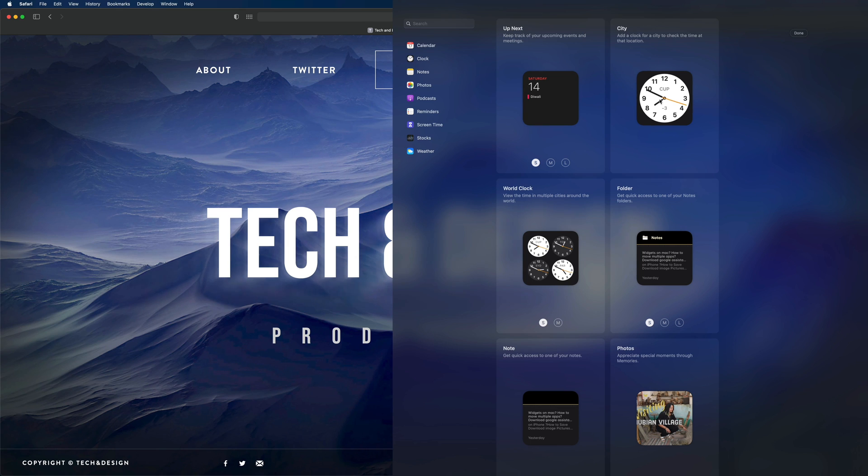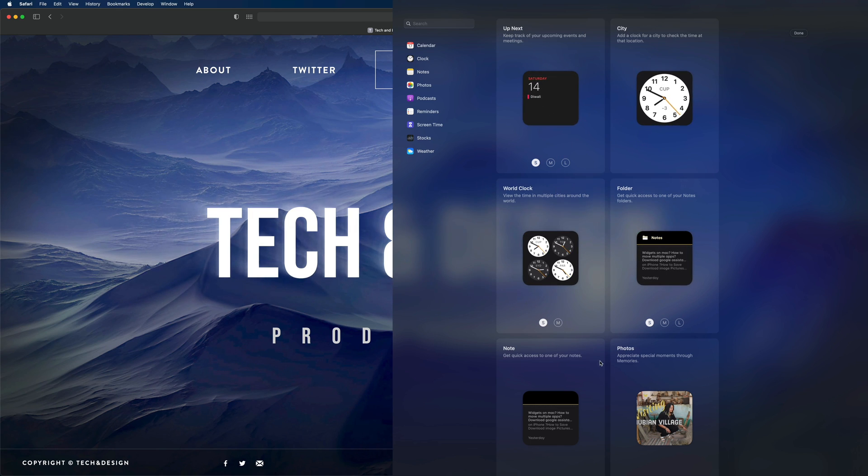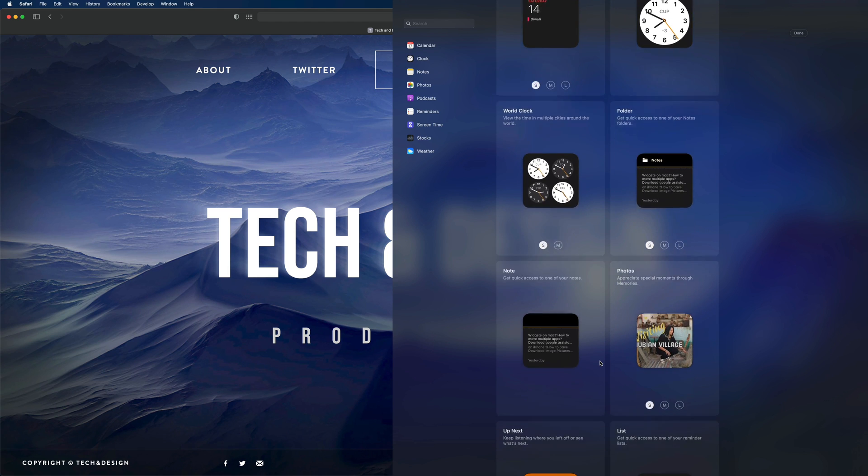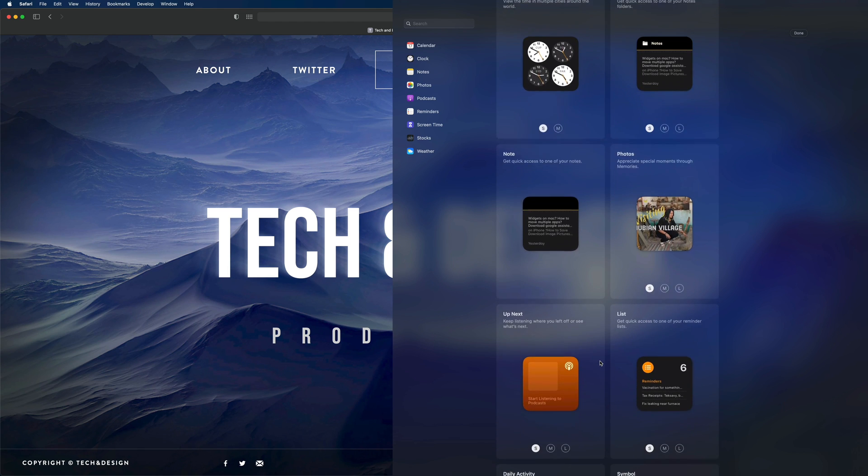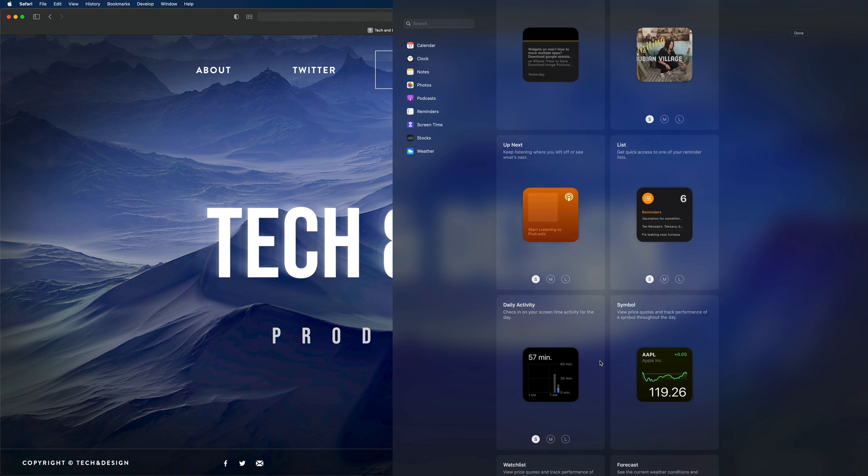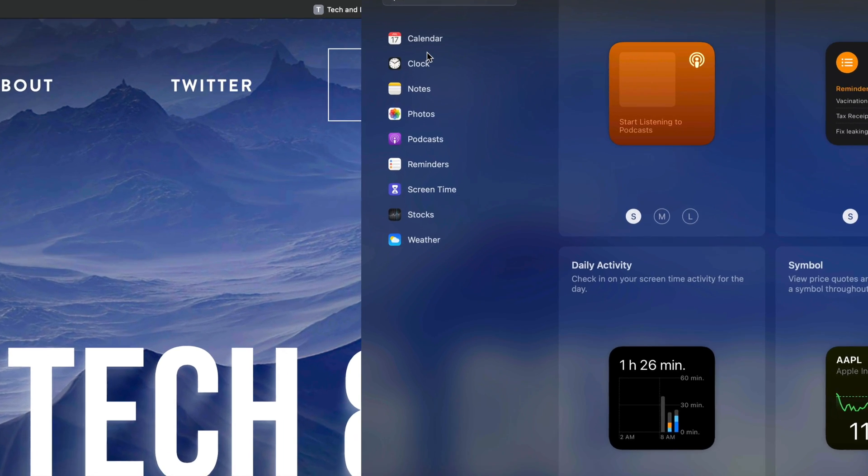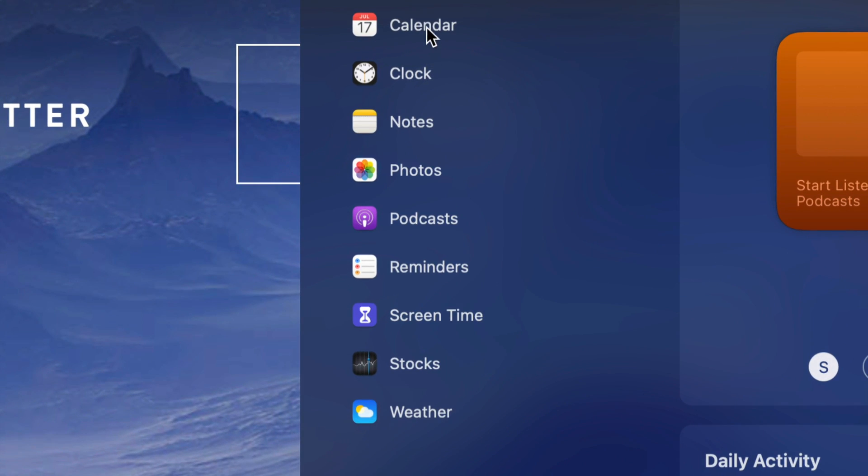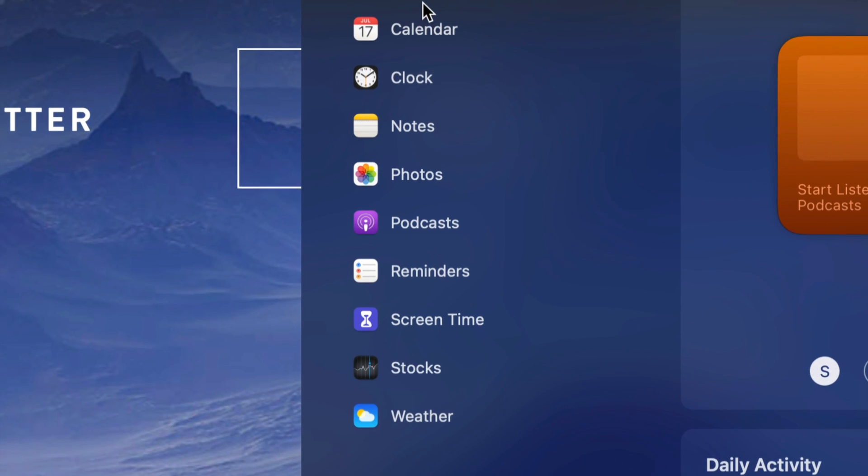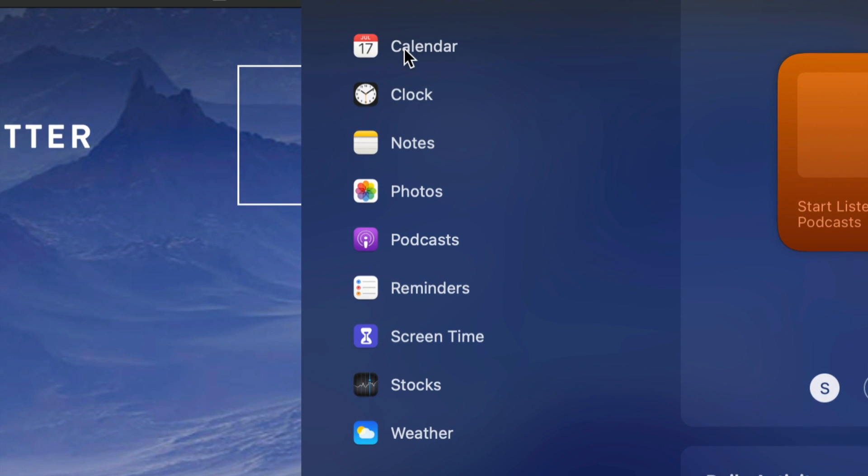From here you can add any one of these. Just scroll over any one of these to add them. If I keep going down I'm going to see more and more widgets. You may also notice on the left side we do have this category, so we can skip ahead only to see calendar, clock, notes, and so on.